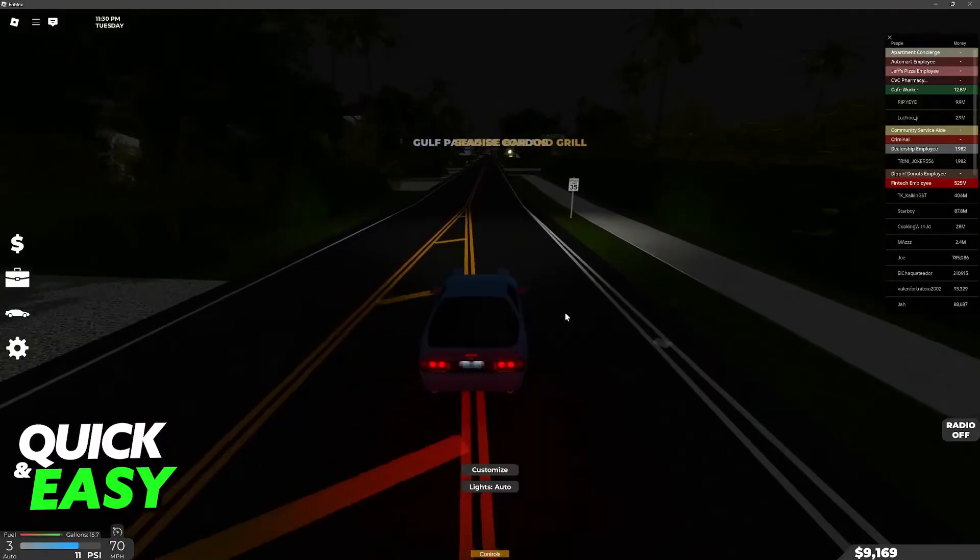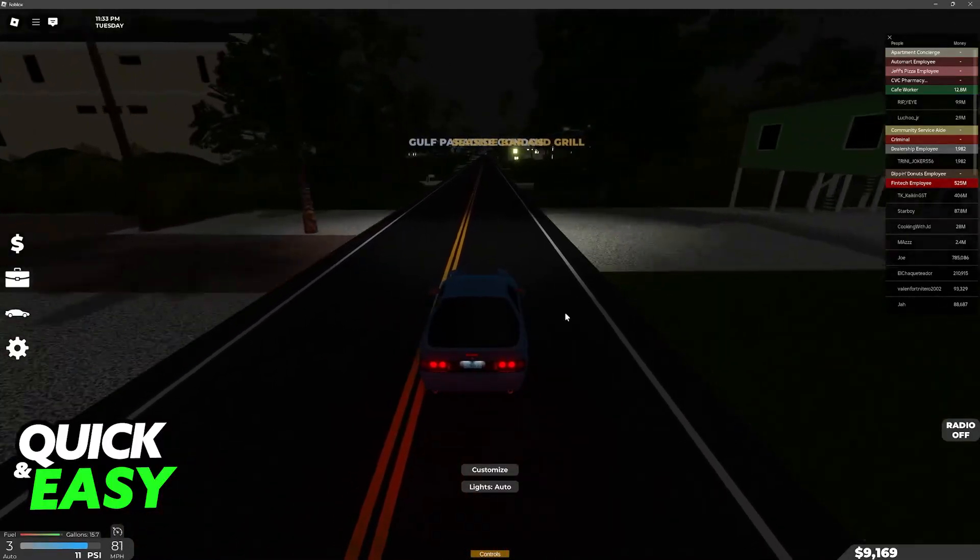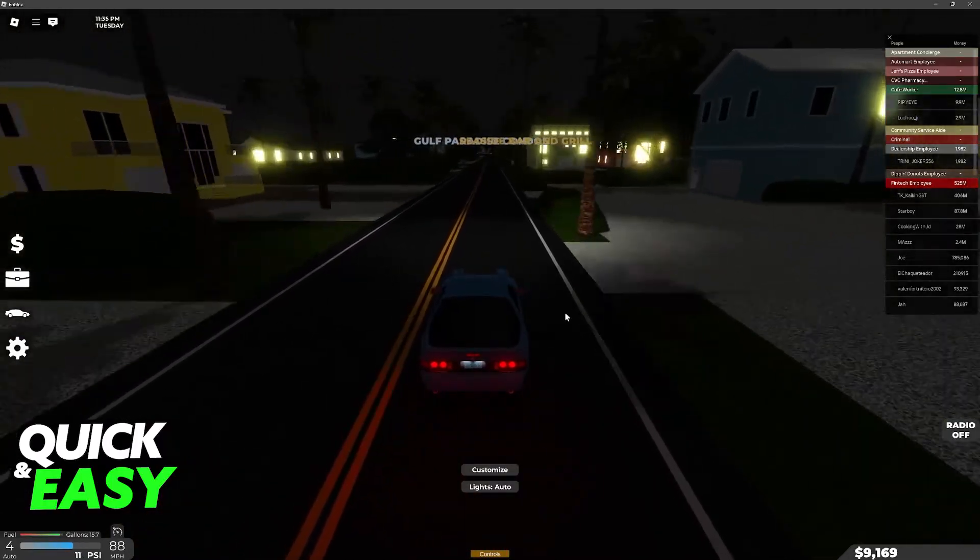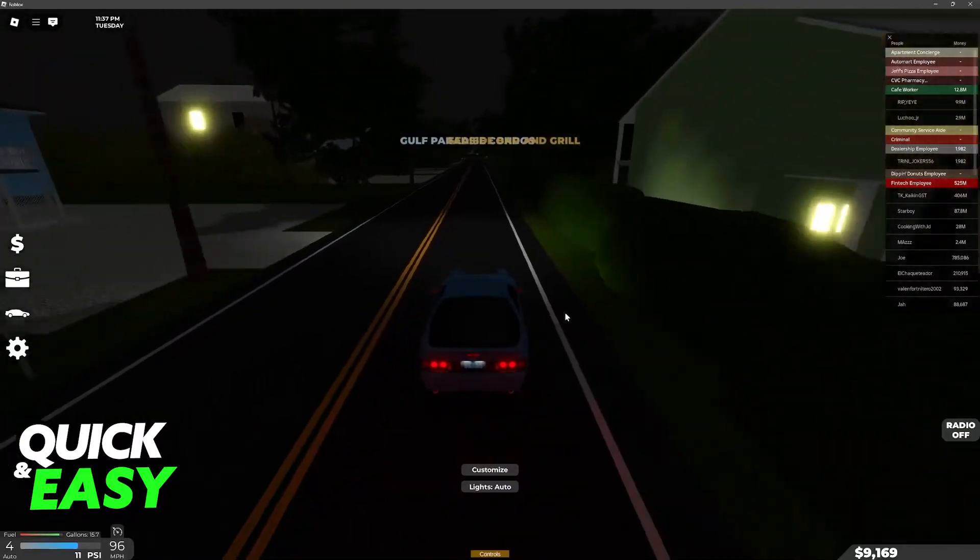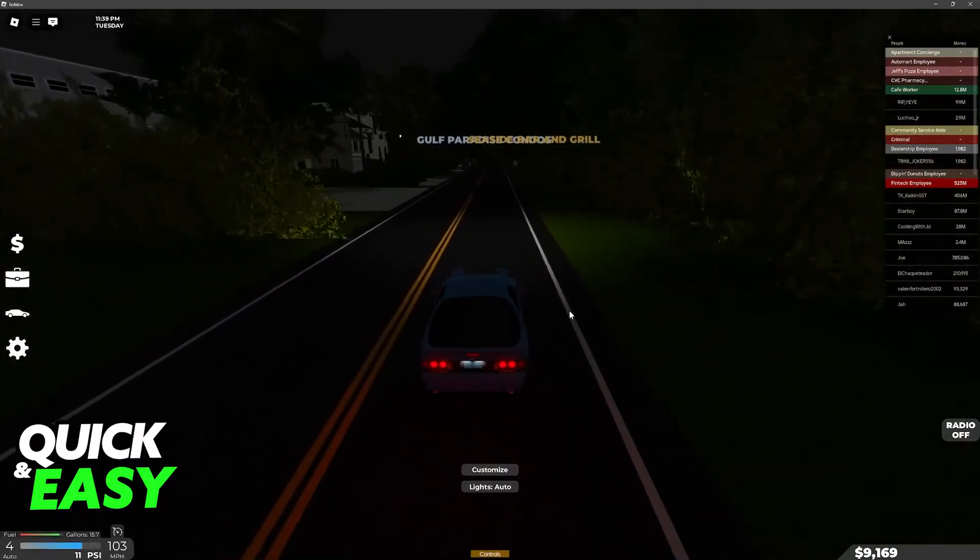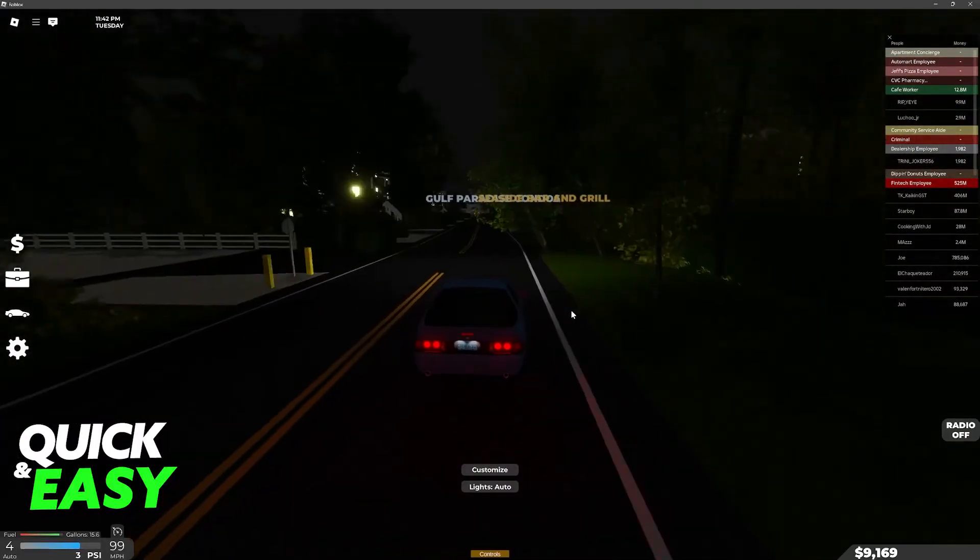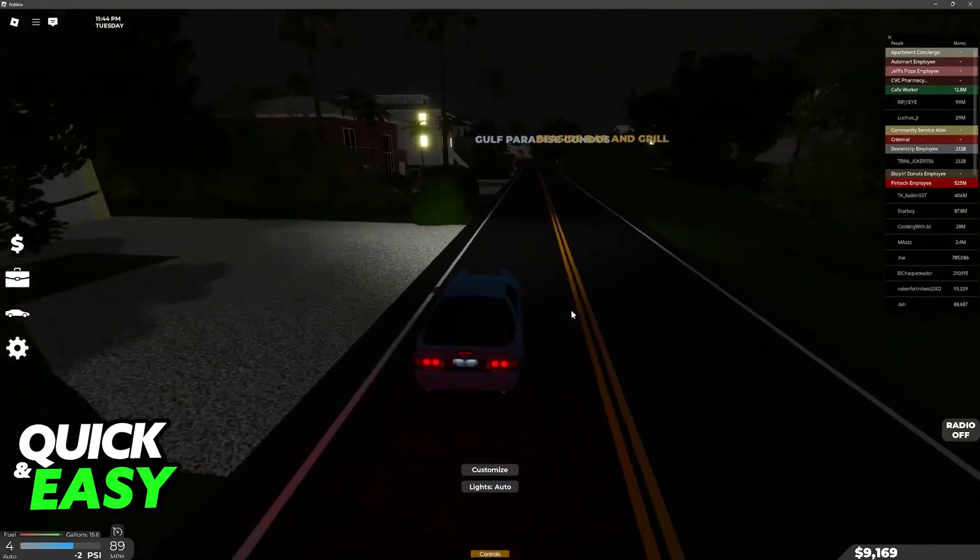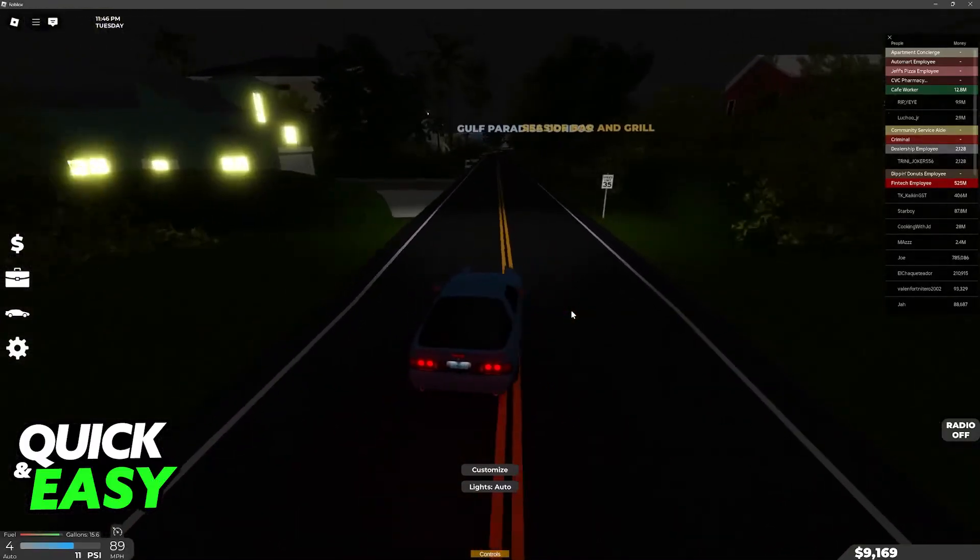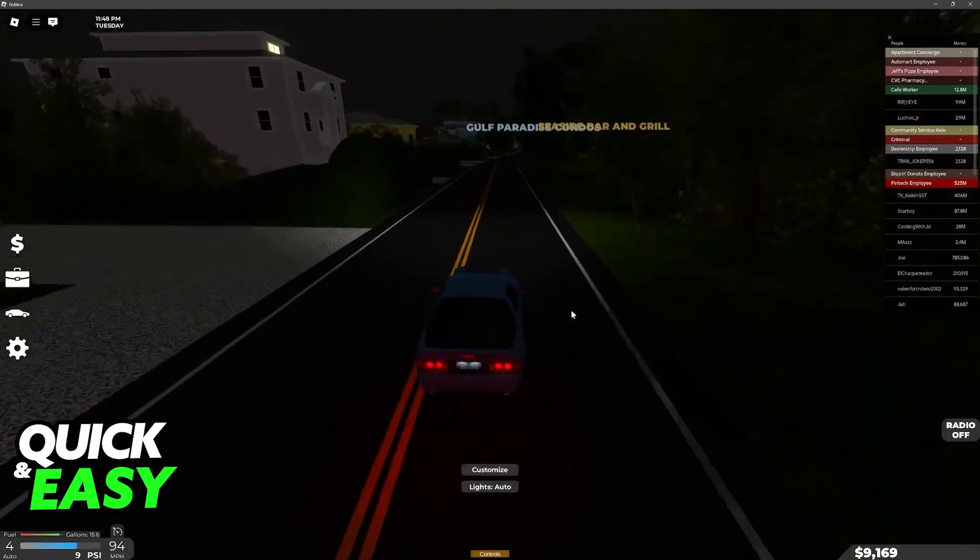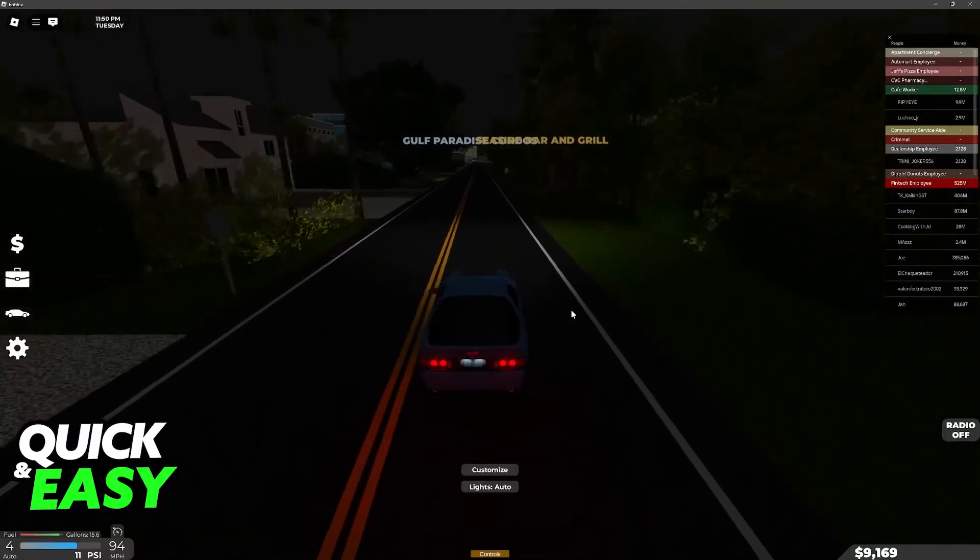This is because Roblox sadly does not feature native support for steering wheels. What this means is that you will have to use external programs to set it up. Because of this, doing it on a console is practically impossible, but doing it on a PC is possible. However, it isn't going to be the best experience. You will have latency problems and it is quite tricky to set up.